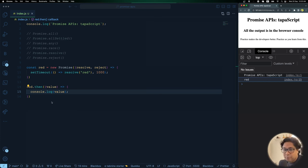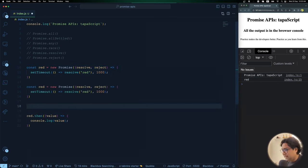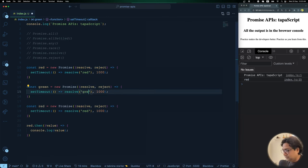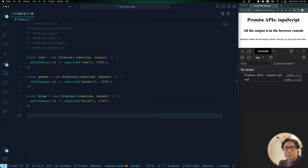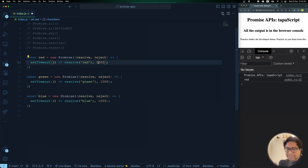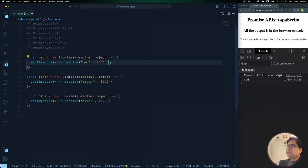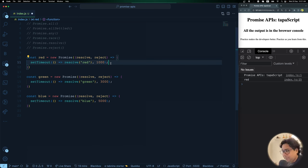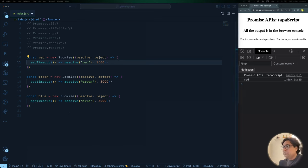Now let's imagine we have multiple promises. I copy the red promise and create green and blue as well — three different colors. I also change the timing: red resolves after 1 second, green after 3 seconds, and blue after 5 seconds. Now we have three promises, each resolving after a different period — a proper asynchronous programming scenario. The question is: how do you handle all these promises and get each resolved value?